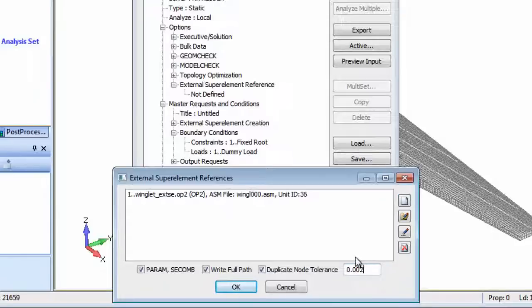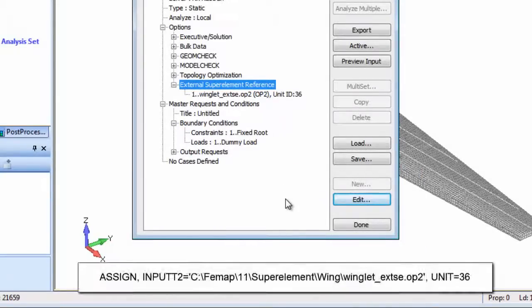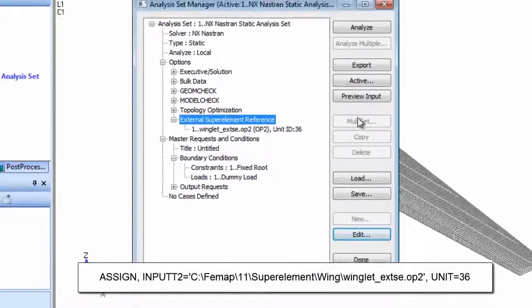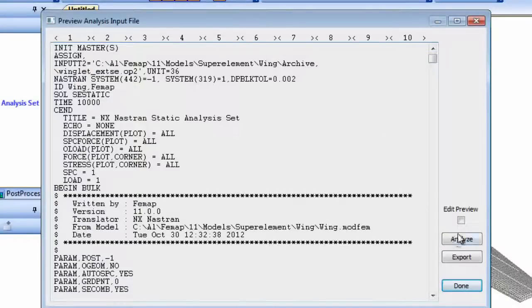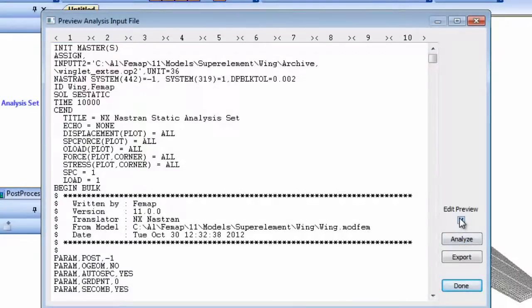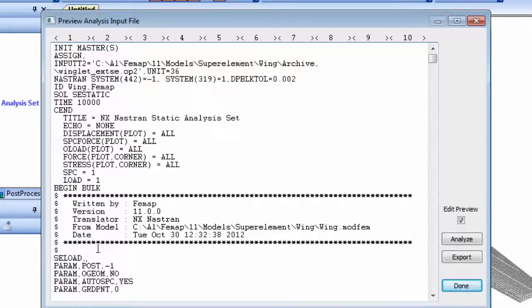As before, with this input FEMAP will automatically create the required nastran assign statement. Finally, to address the external superelement loading, we'll manually add a SE load entry into the bulk data. Then we can run the assembly.